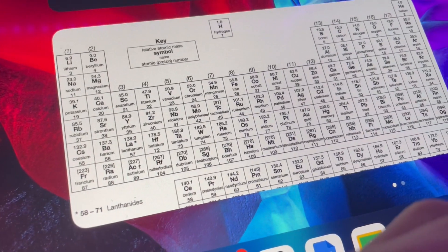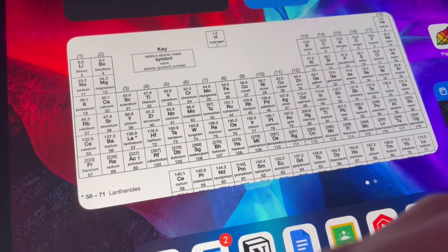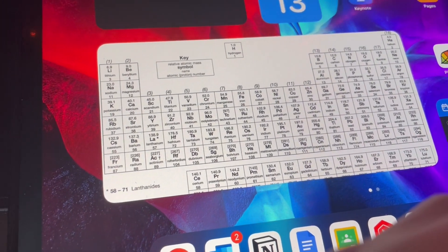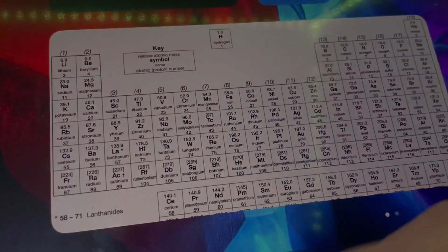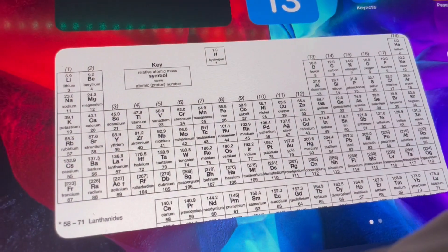I have a periodic table on my home screen because it's just so useful — it genuinely helps me save so much time during lessons because I can just quickly check it. So for chromium it'd be 1s2 2s2 2p6 3s2 3p6... wait, why is it different? Okay so copper: 1s2 2s2 2p6 3s2...